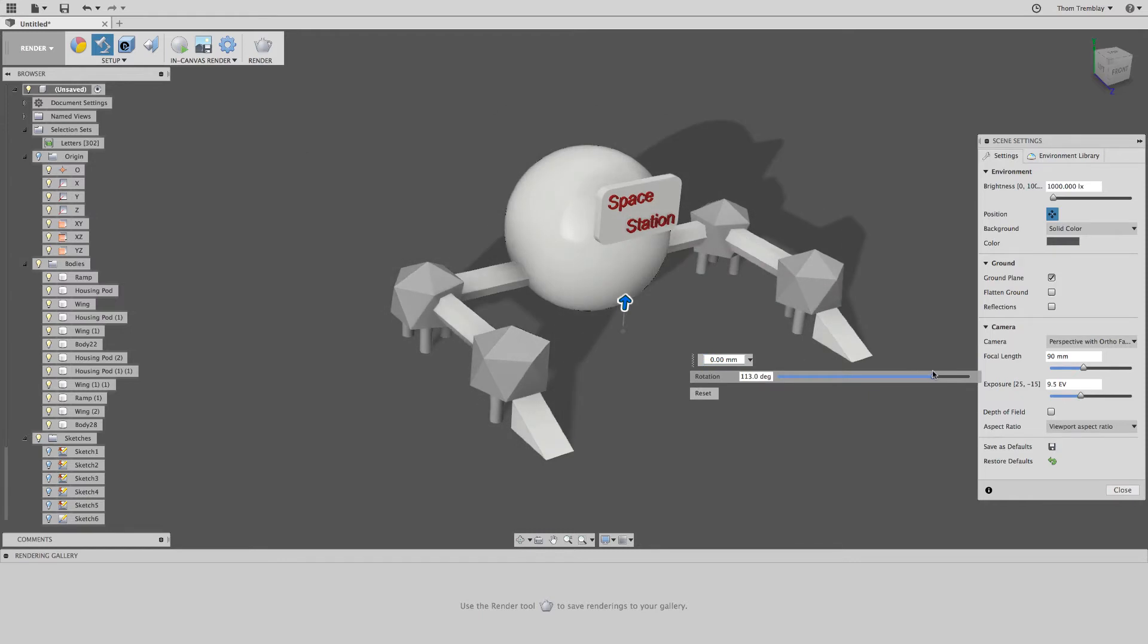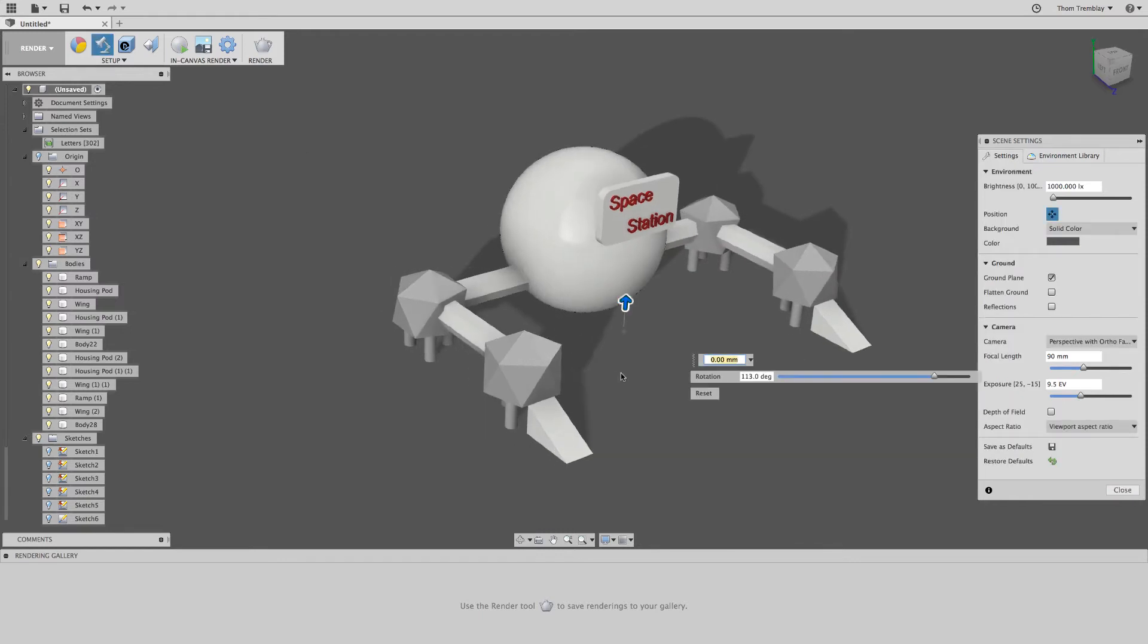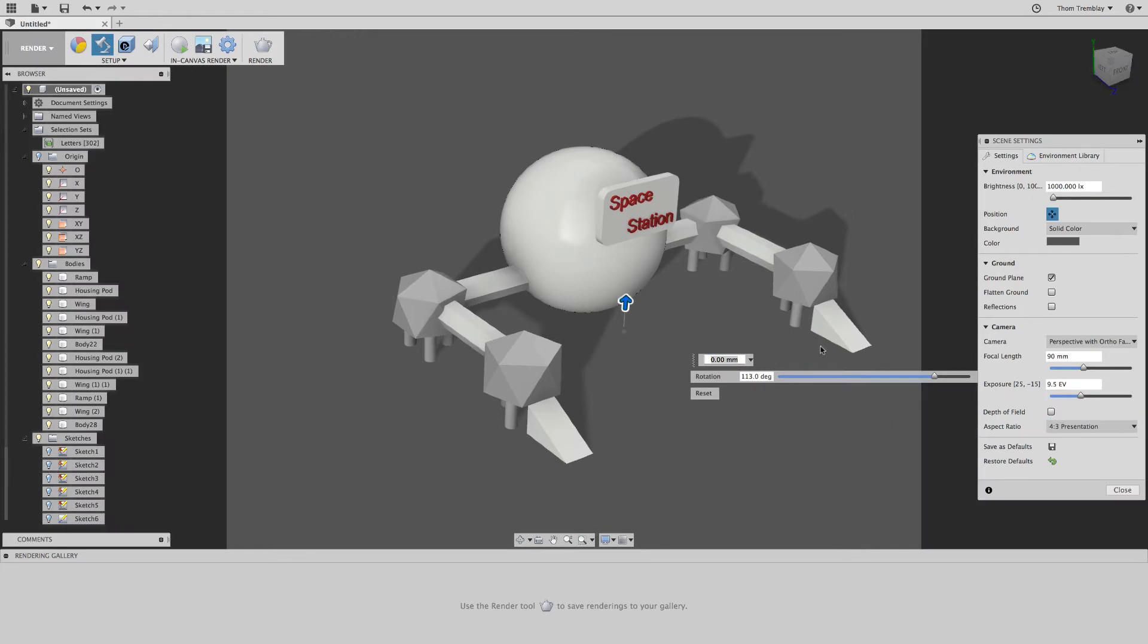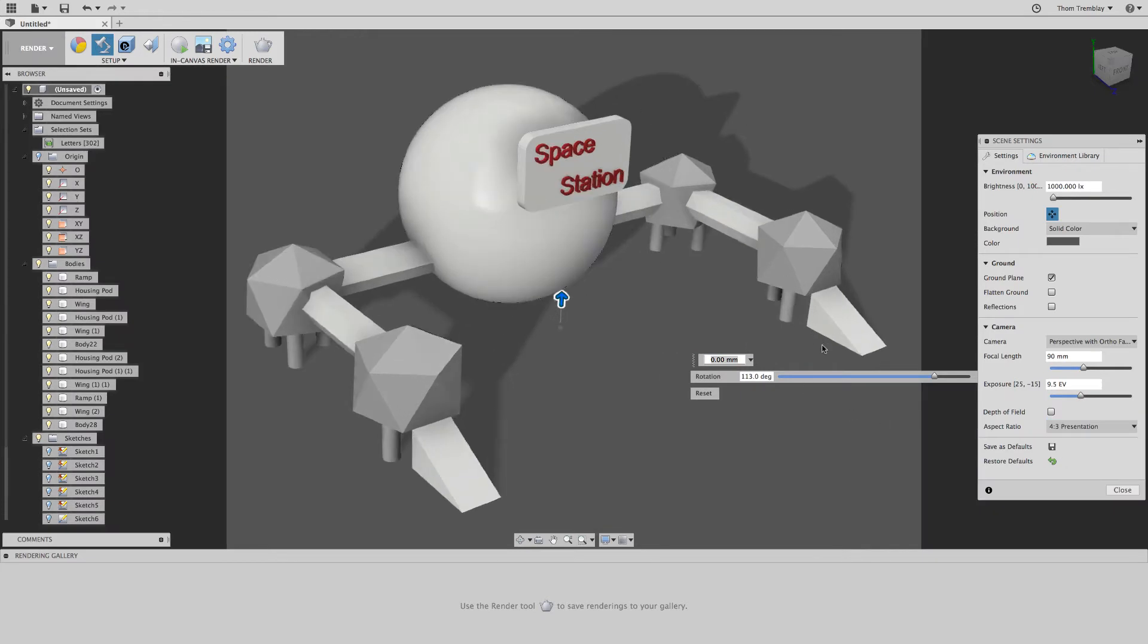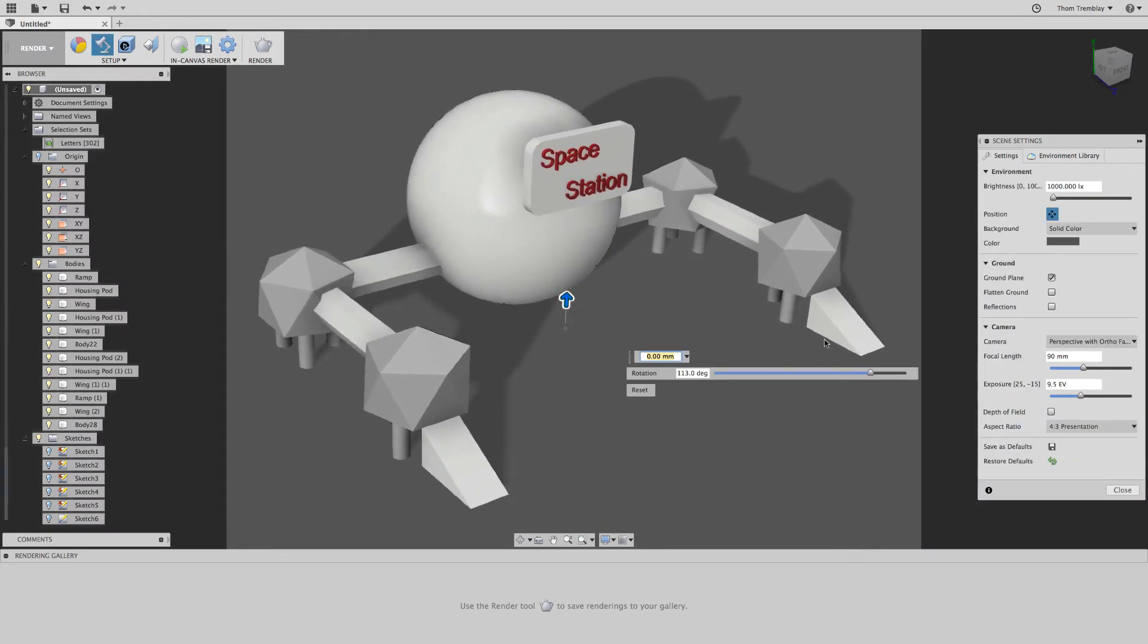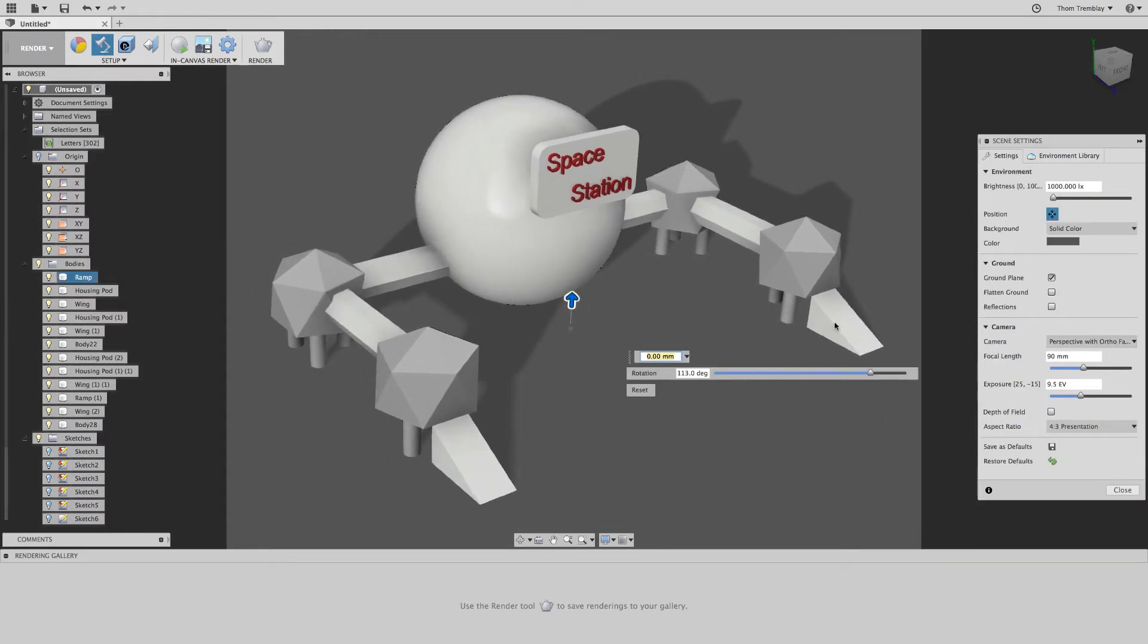With some final adjustments to the lighting, I'll change the aspect ratio to 4 by 3. Then, I can turn the position control off.